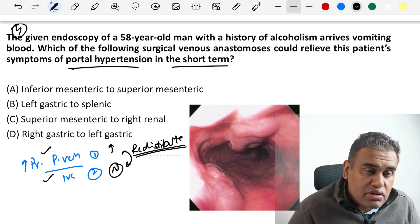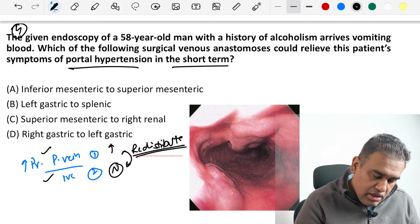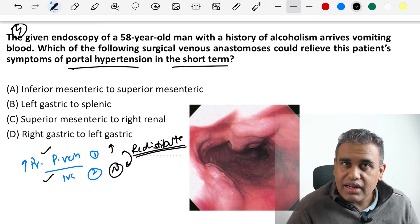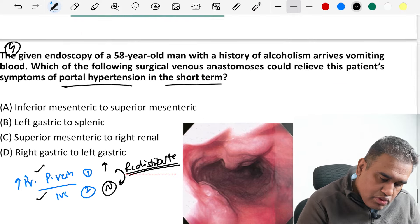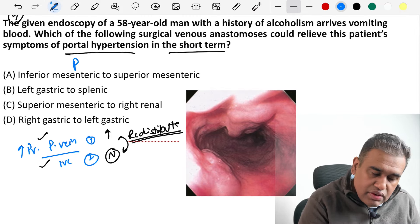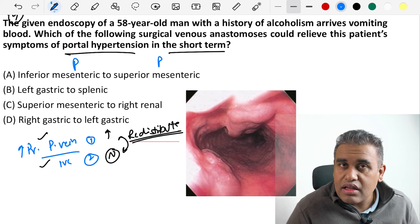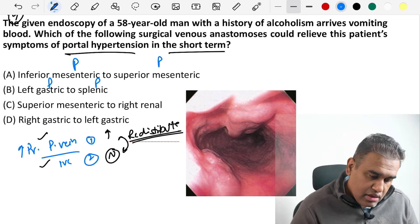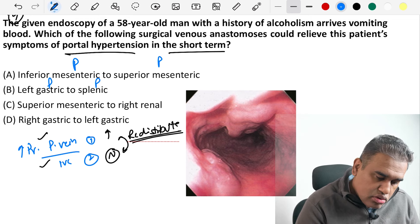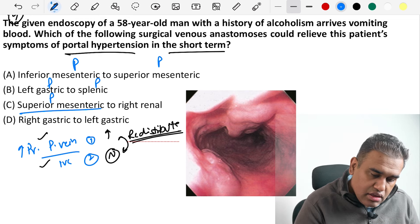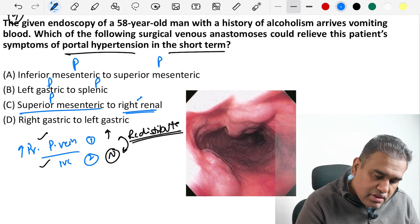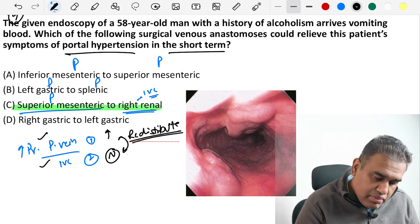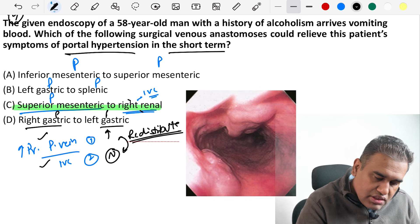Looking at the options — option A, inferior mesenteric and superior mesenteric, both are portal vein tributaries, so no point anastomosing them. Option B, left gastric to spleen — both are tributaries of the portal vein. Option C, superior mesenteric to right renal: the superior mesenteric is a portal vein tributary, but the renal vein drains directly into the IVC. Option D, right gastric and left gastric — both portal vein tributaries. Therefore option C is the best answer.